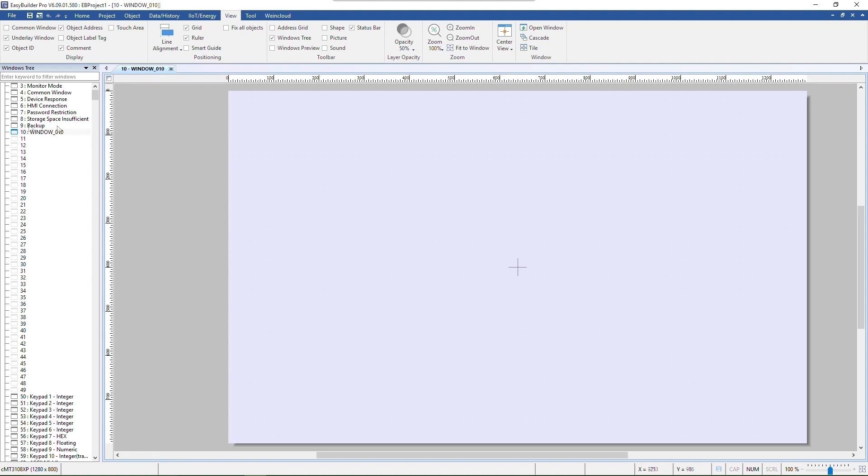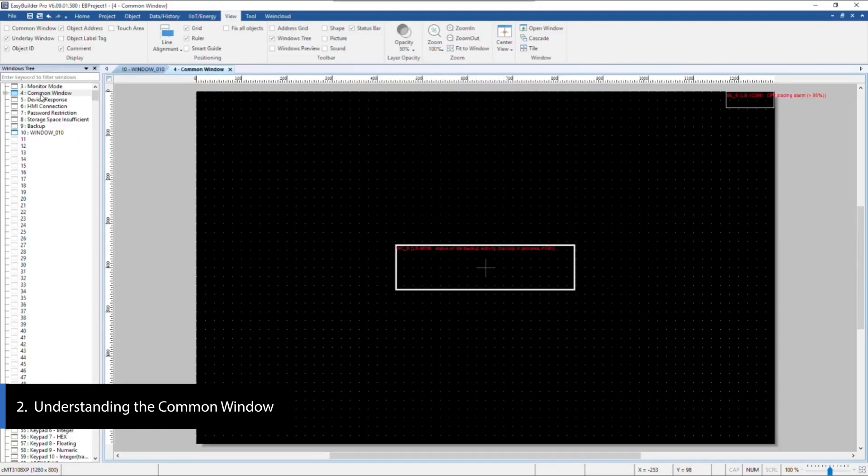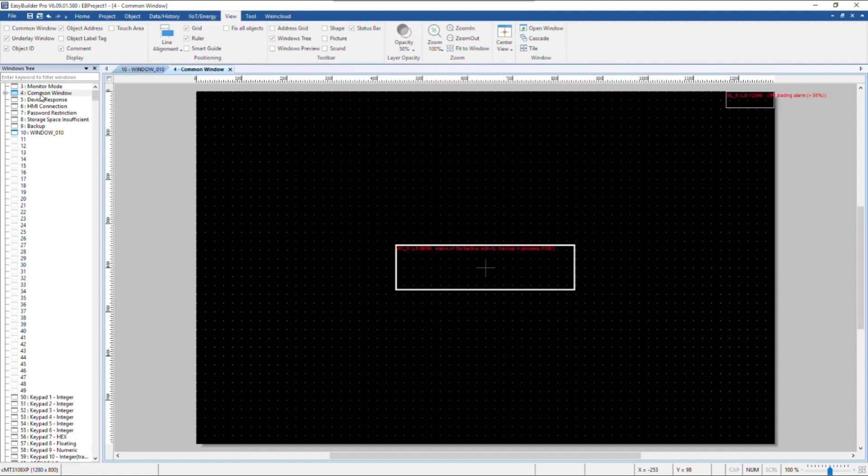Windows 4 is the common window, serving as the background for all base windows. Objects placed in the common window can be controlled and monitored across all base windows.